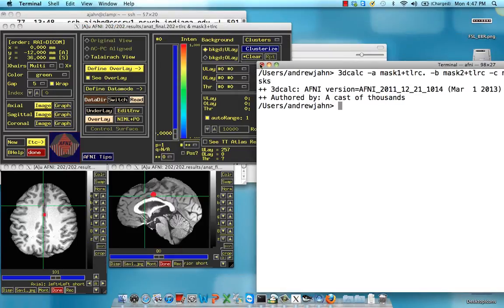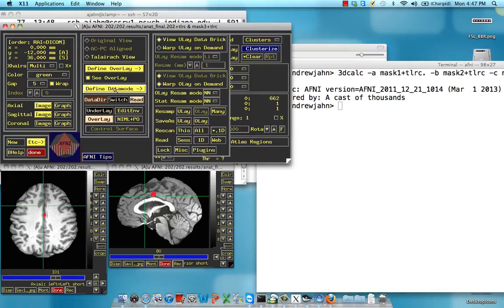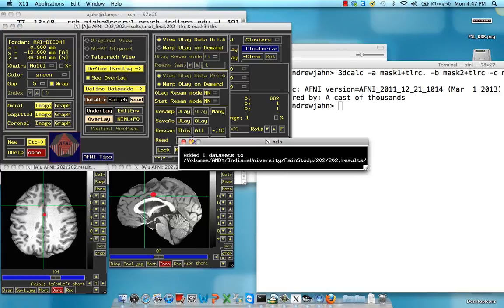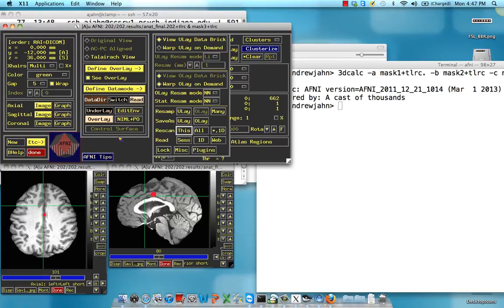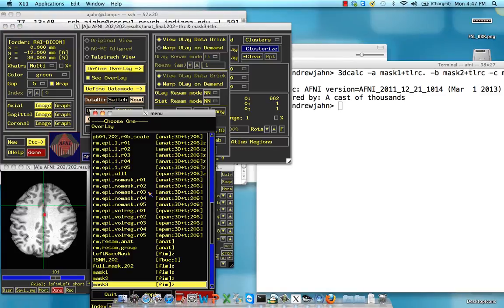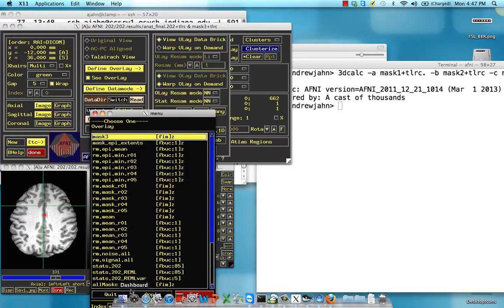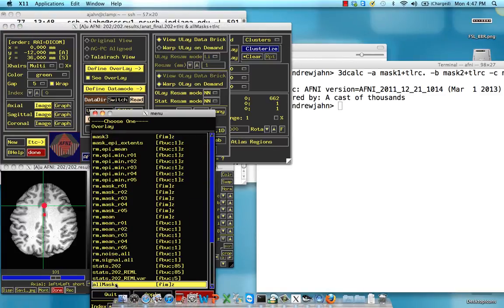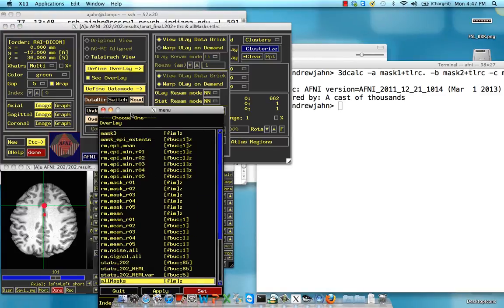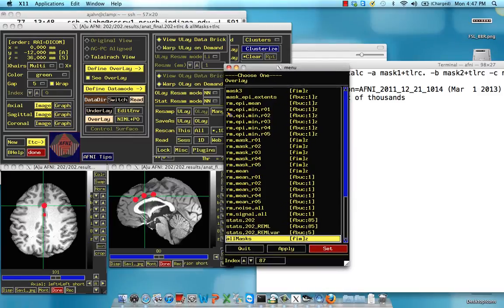Once we have that, let's look at what this looks like. Here, we're going to rescan this. Overlay, I'm going to select all masks, and not surprisingly, it's all three of those masks.